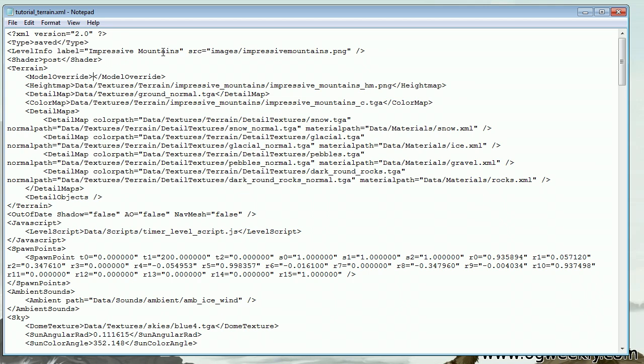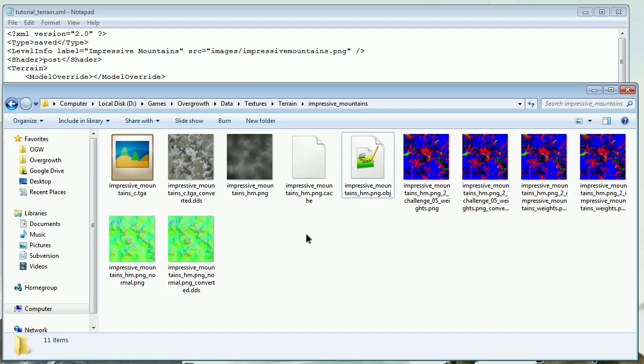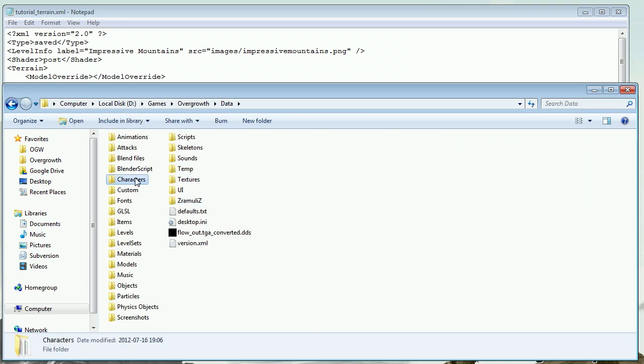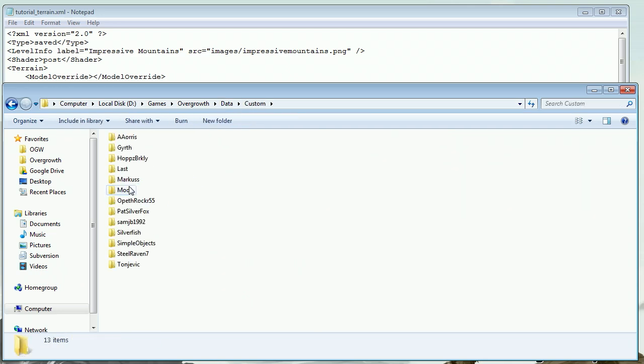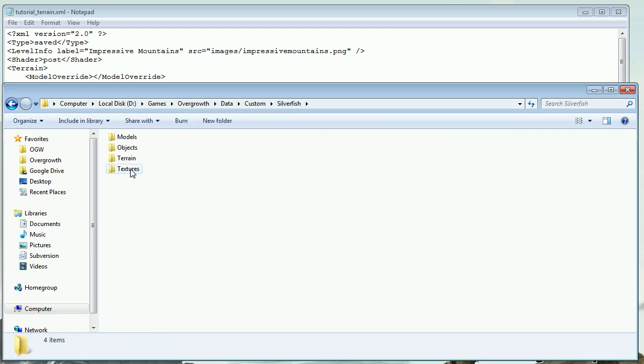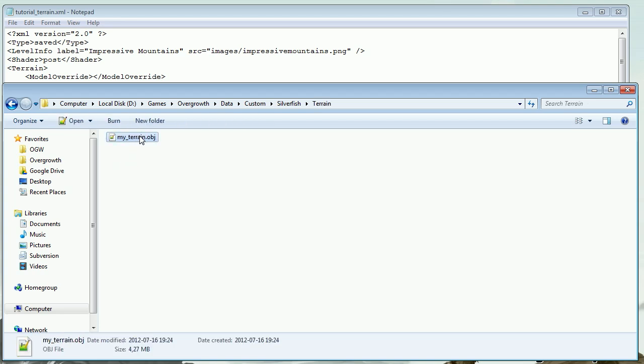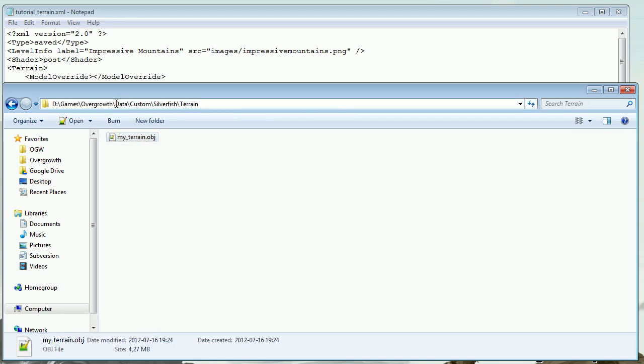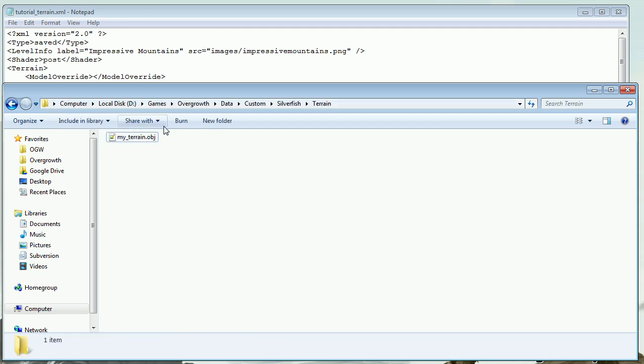This is going to point to our obj file that we created. That is located in—let me bring this up once again so we don't get this wrong. Actually, I can just copy-paste it. That would be the easiest way to do it. I was in data/custom/silverfish/terrain. Here it is. I'm just going to click up there and take this path. Copy that.